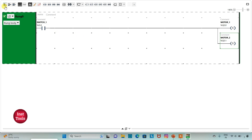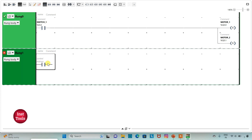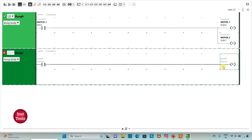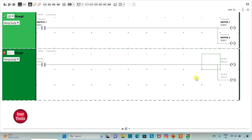Firstly, I will add a new rung here. And then I will insert a normally open contact here and a reset coil. I will connect the reset coil by drawing a line like this. And then I will assign address to the contacts as well as the reset coils. Firstly, I will assign address to the contact as I 0.1.